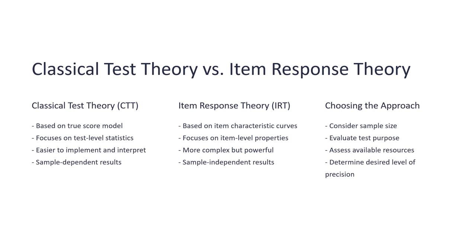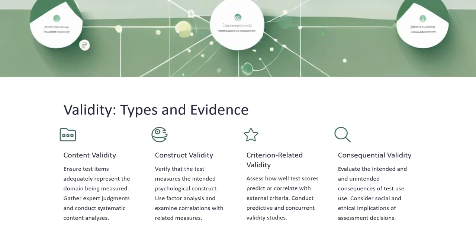Validity types and evidence include content validity, construct validity, and criterion-related validity. Criterion-referenced assessments are very important for high-stakes exams, and you need to ensure they are all valid. Validity is performed through the use of expert review panels.